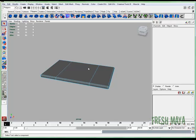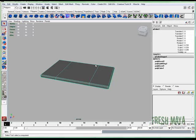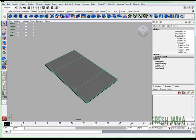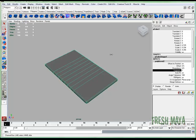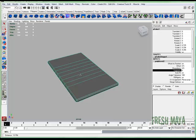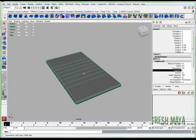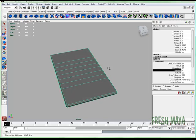I'm going to go to object mode. In my channel box I'm going to click on Polybevel 2, change segments to 6, because this calculator has 6 rows of buttons. It also has 4 columns of buttons.